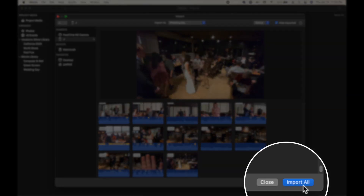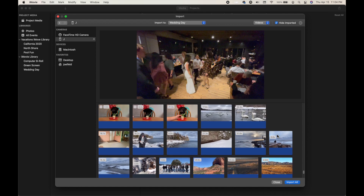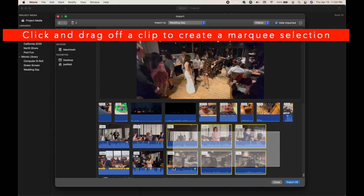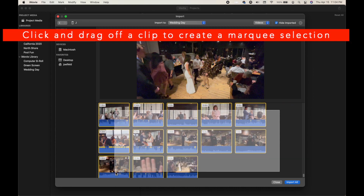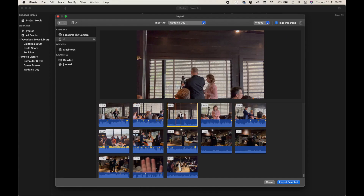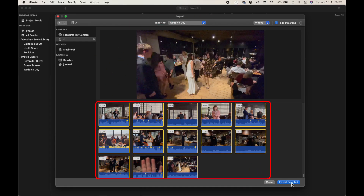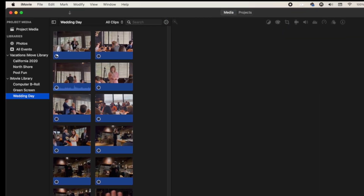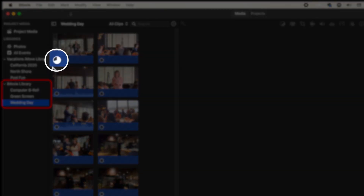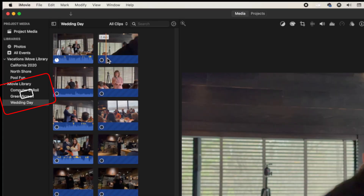Another option is 'Import All' in the bottom right, but that imports everything. You can also click and hold to drag a marquee selection box — anything it touches gets selected. One limitation: I haven't found it possible to select only a portion of a clip. If it's a 10-minute clip, you can't mark an in or out point to import only two minutes — you have to import the entire thing. So I'll select all of these and choose 'Import Selected' in the bottom right, which creates a brand new event in the iMovie library.